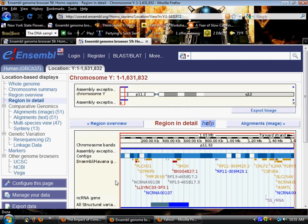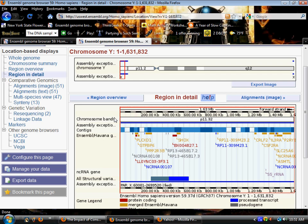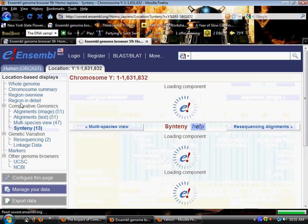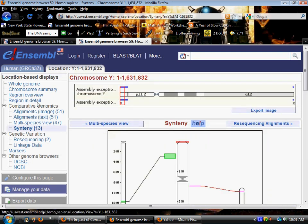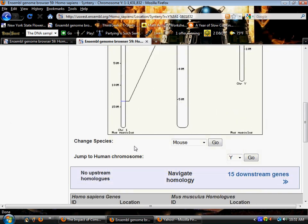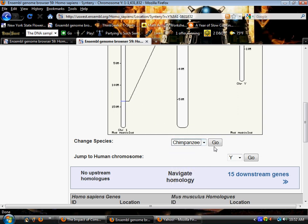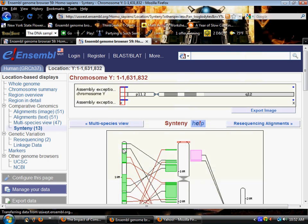Now we're going to go to Synteny and here we have a Synteny map which should be mouse from human to mouse. We're going to change that to chimpanzee and go.